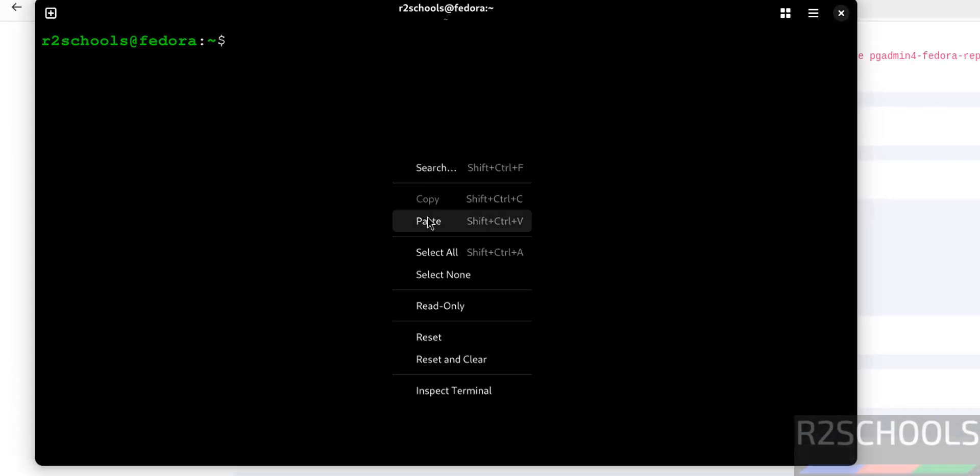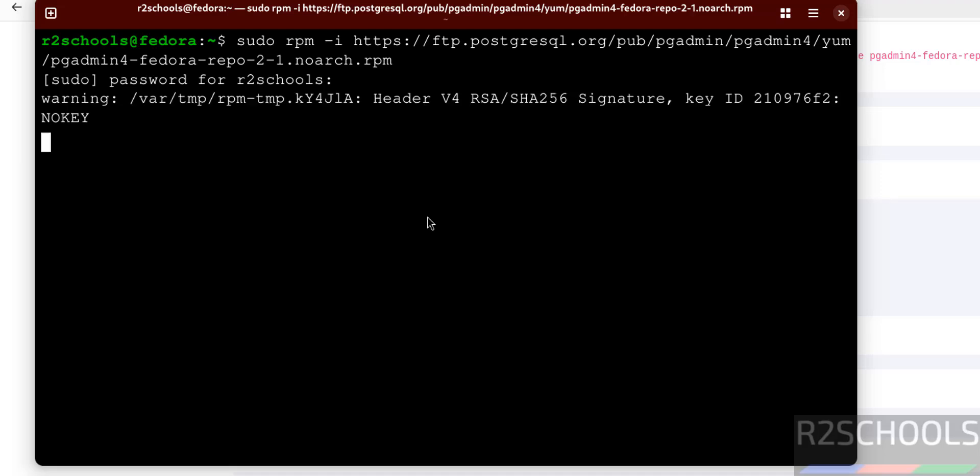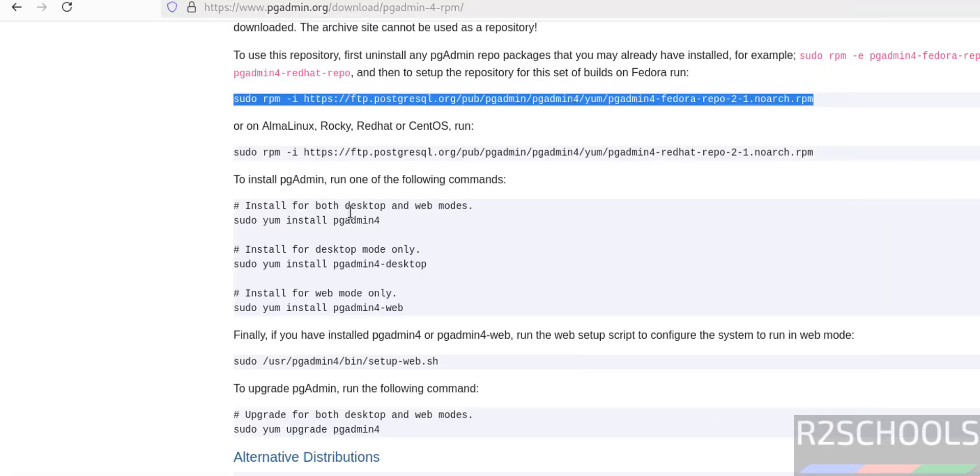Paste it, hit enter, provide the password of sudo user. Now we have to run these commands. See here, we have two modes: desktop and web mode.